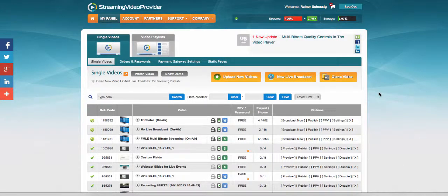Welcome to this video tutorial on how to do a multi-bitrate stream with Flash Media Live Encoder. To start, we're going to start in our panel.